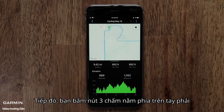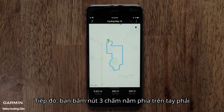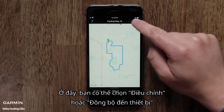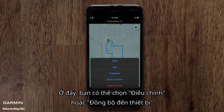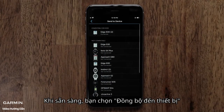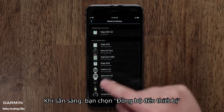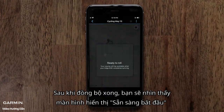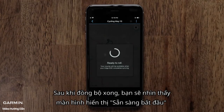Next, move to the three dot icon in the upper right. Here you have more options such as edit or sending it to a device. Touch Send to Device when ready, then touch your device. You will see a message that you are ready to roll when the sync is complete.